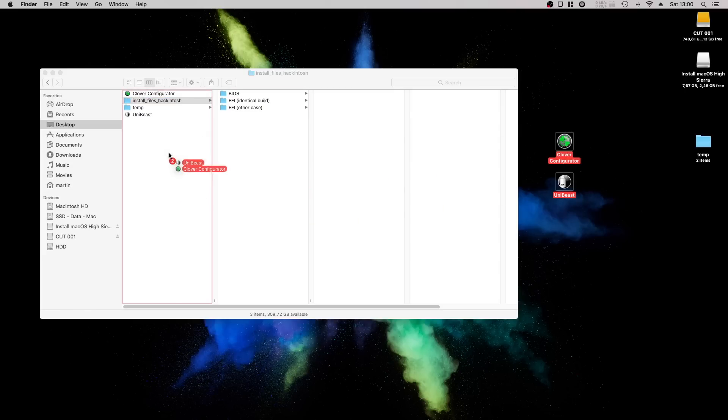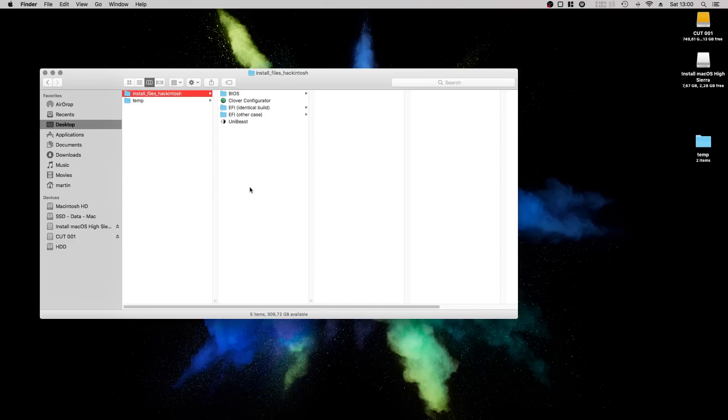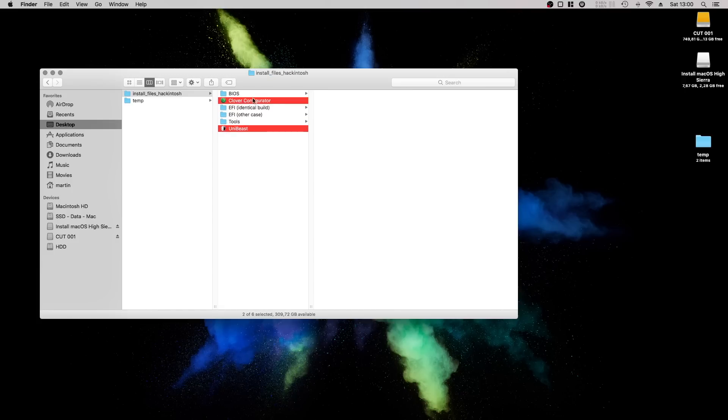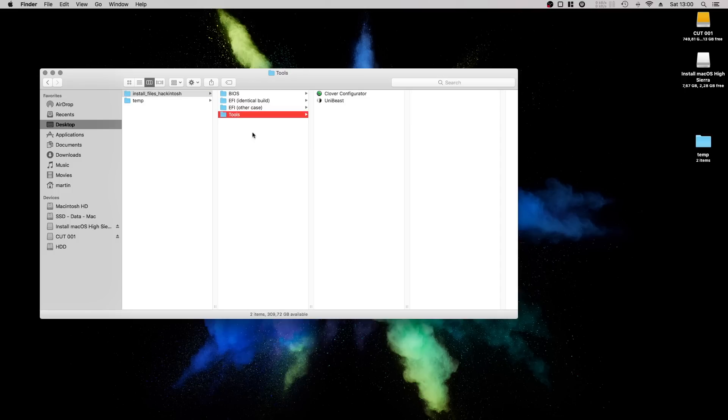Put Unibeast and Clover Configurator into the main folder you unzipped to have everything ready to copy to the USB install drive later. Of course it's better to put them into a separate subfolder for a better overview.